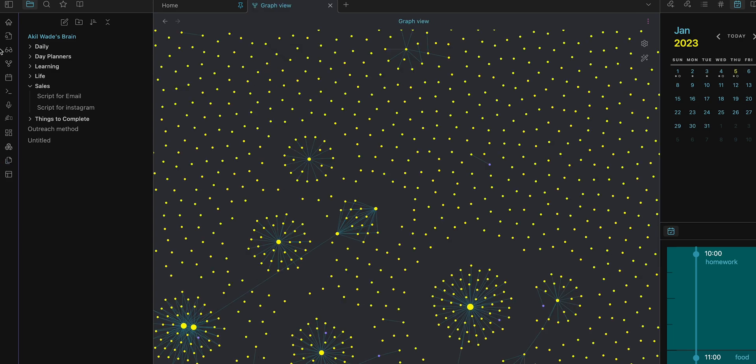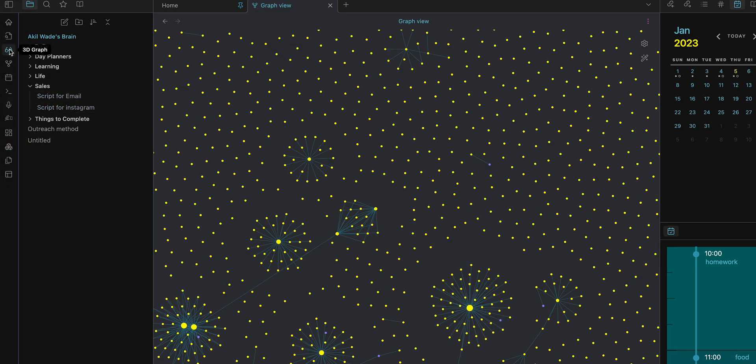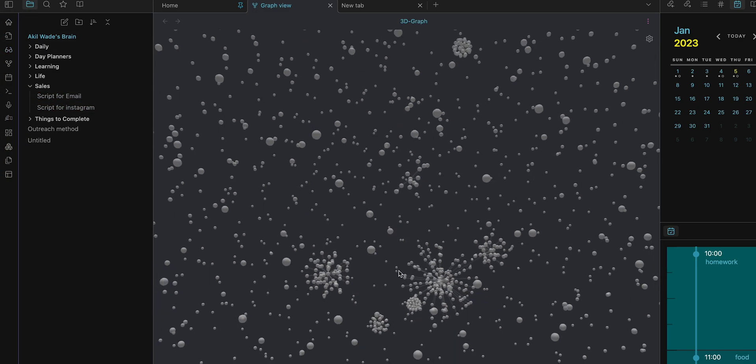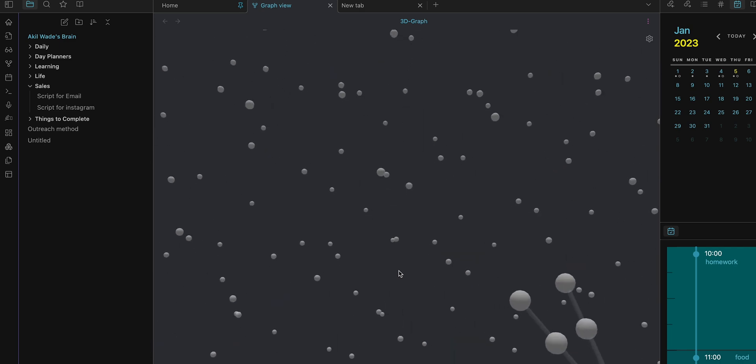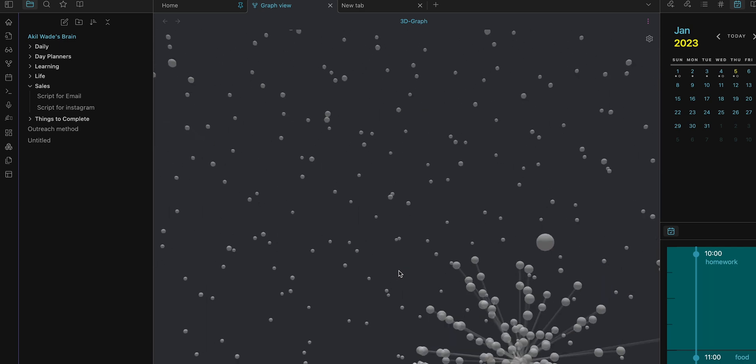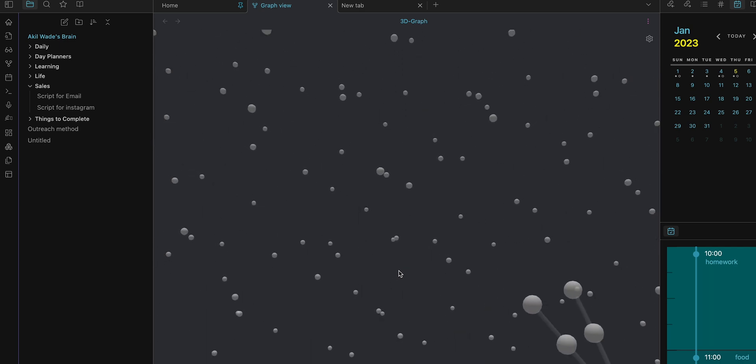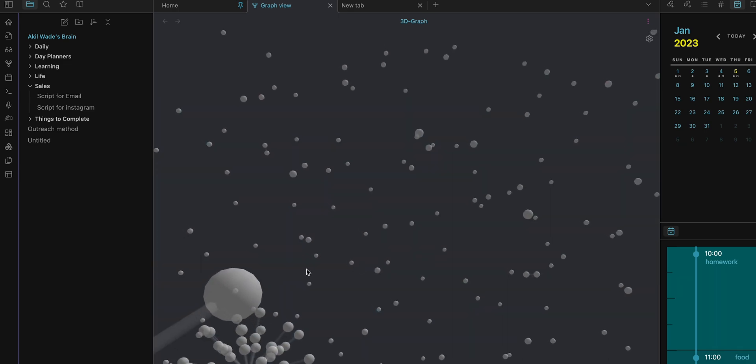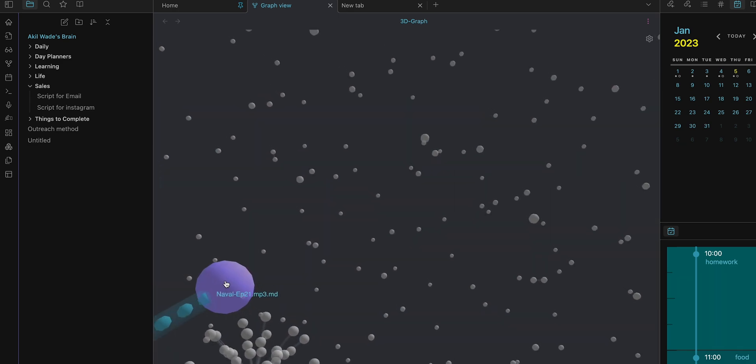Alright, next we've got the graph view, but this is like a 3D graph view, so like not just standard graph view, it's 3D. Look at this, it looks so sick. Oh my gosh, it's so sick.